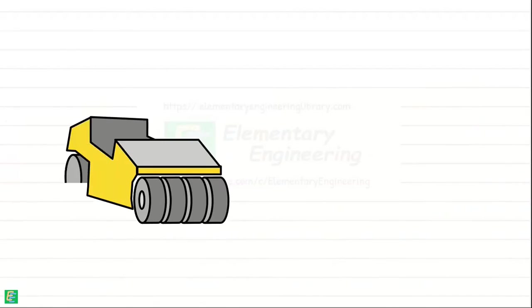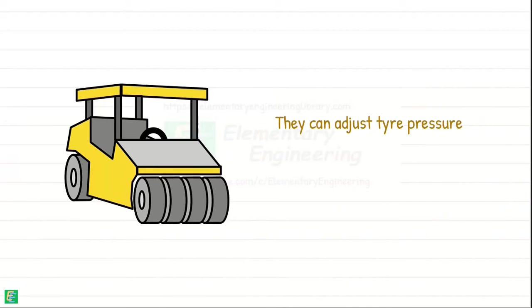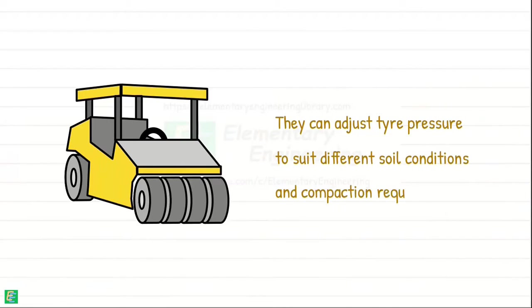One of the main advantages of pneumatic tire rollers is their ability to adjust the tire pressure to suit different soil conditions and compaction requirements.